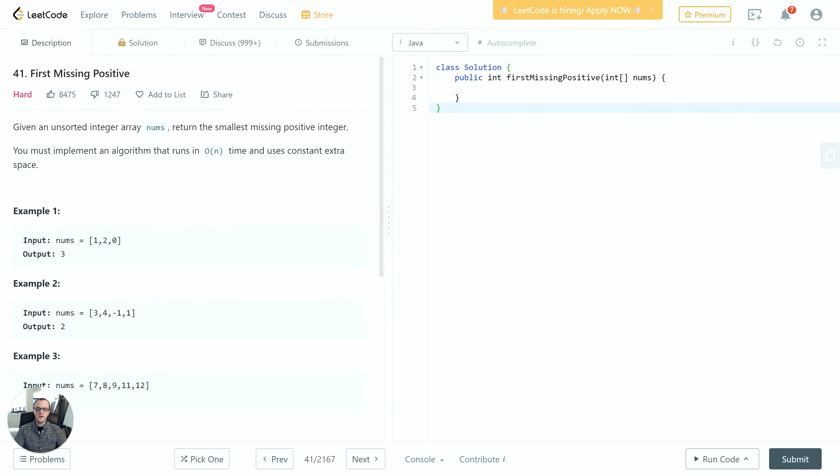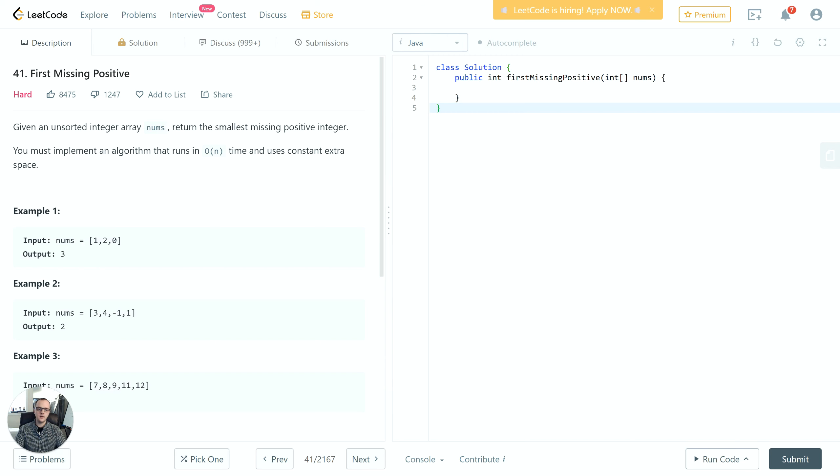Hey guys, thanks for joining. In this video we're going to take a look at problem 41 on LeetCode: First Missing Positive. First we'll go over the problem description and take a look at the examples provided, then we'll discuss different ways we can effectively implement a solution to the problem.